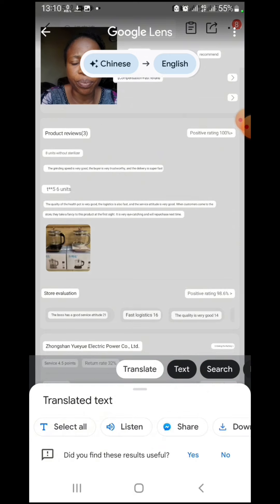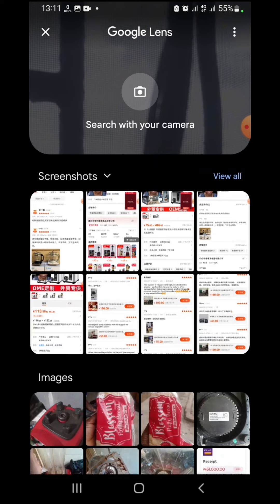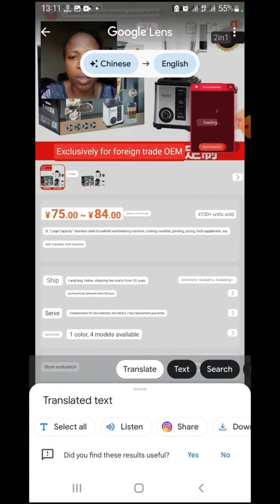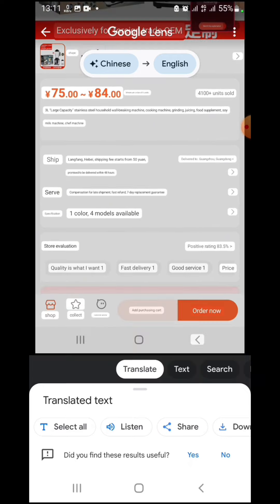Let's check the second one — take another screenshot. The grinding speed is very good. If you need to know anything else and don't see it, you can do more screenshots. This store is selling from 75 to 84, with 4,100 units sold in the last 90 days. The rating is 83.5.